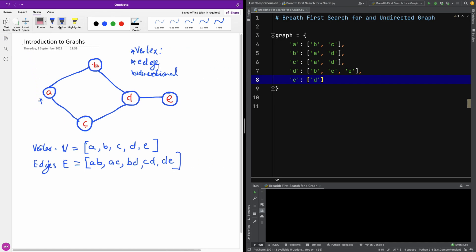The first thing you need to know is that breadth-first search algorithms have to be implemented using two objects: one, a queue, and two, a list or a set.